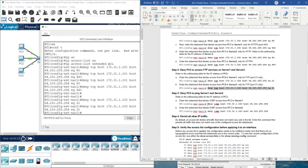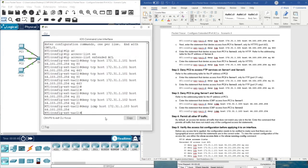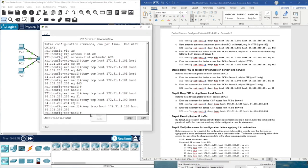We also need to deny ICMP on PC3. ICMP is used for ping. We have the source and the destination, and we don't need to specify a port number because ICMP is only a messaging protocol. Then we do the same for server two.